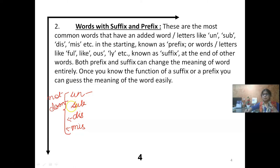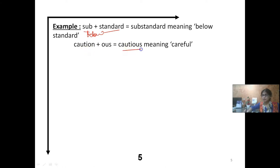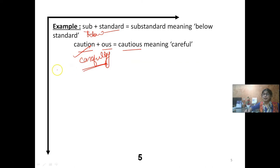Once you are able to understand the roots, you can get the answers very easily. We will work through many such words. SUB means below — below standard. CAUTIOUS — how is this word formed? CAUTION plus OUS. CAUTIOUS means careful — carefully handling, to handle anything carefully.